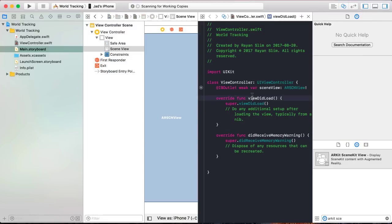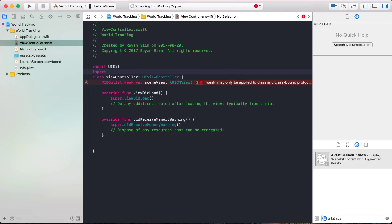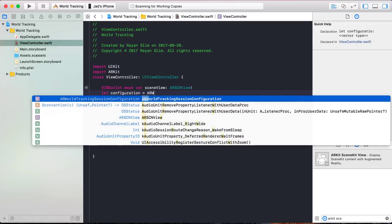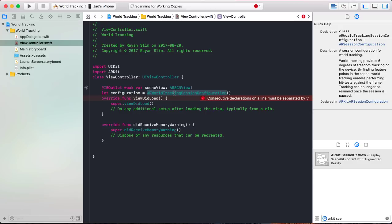Connect the IB outlet, close the assistant editor, and back to your view controller. Import ARKit to use the ARKit framework and get rid of this error, and declare a constant configuration of type ARWorldTrackingConfiguration. So configuration is equal to ARWorldTrackingSessionConfiguration. World tracking is used to track the position and orientation of your device relative to the real world at all times.